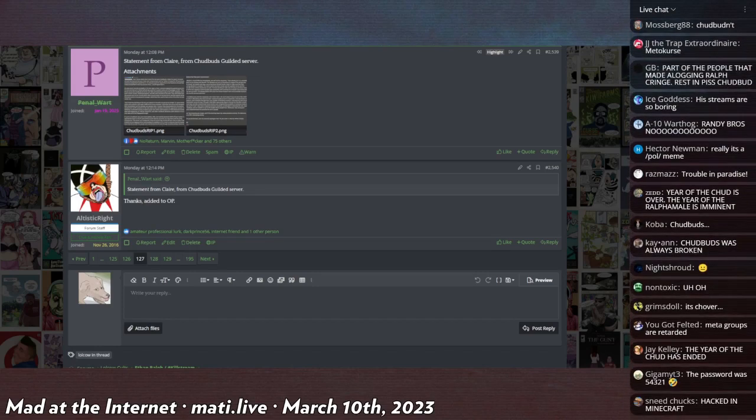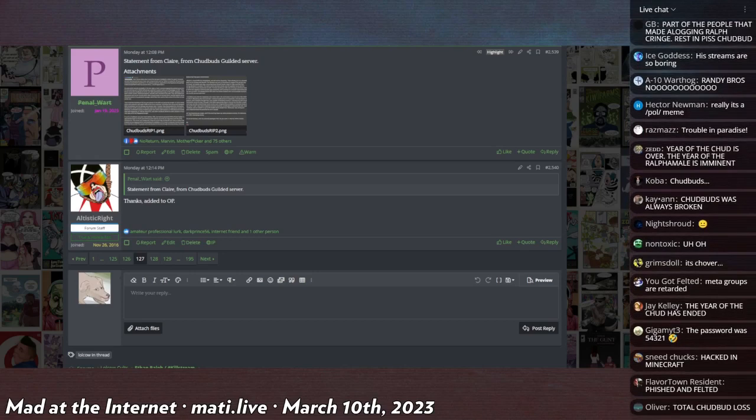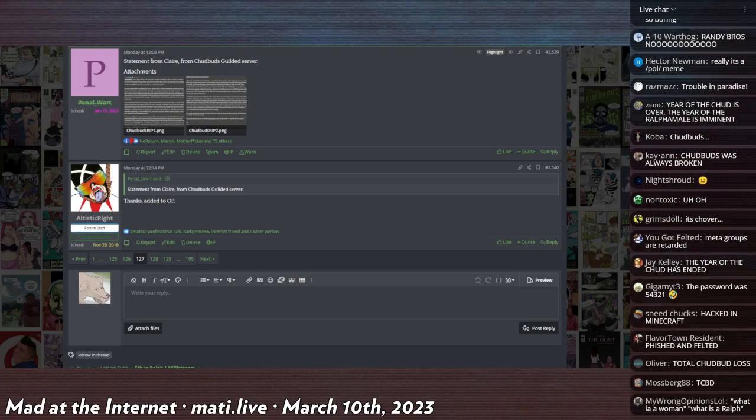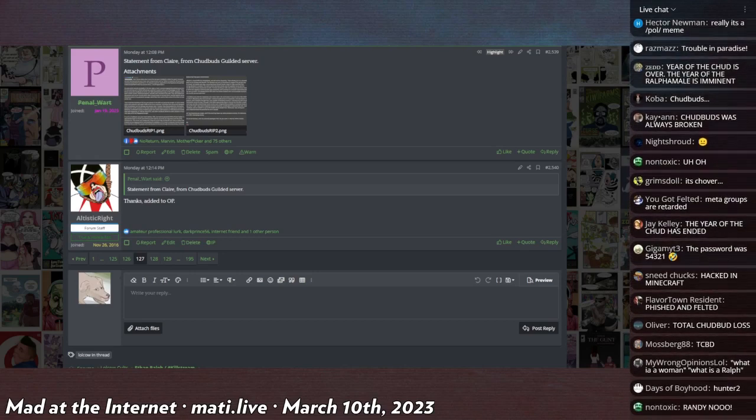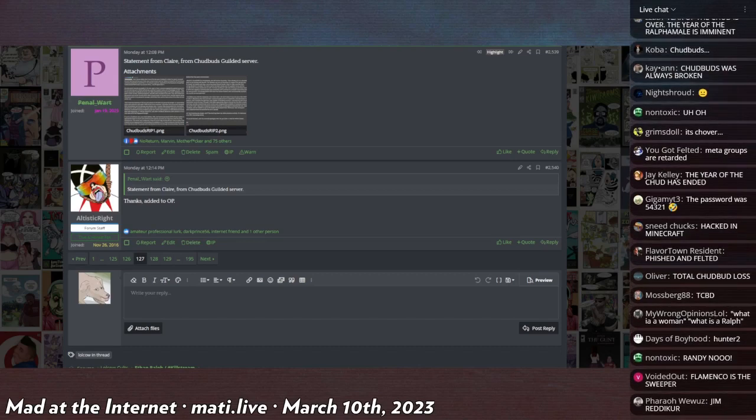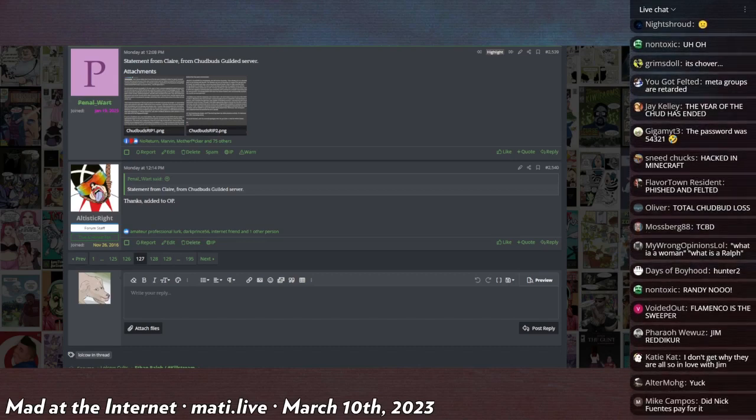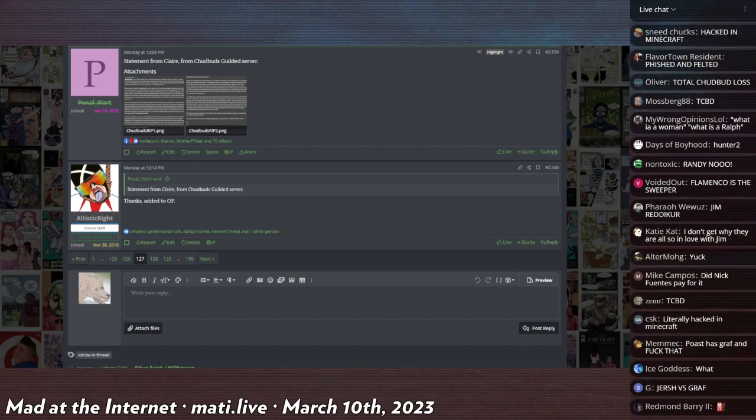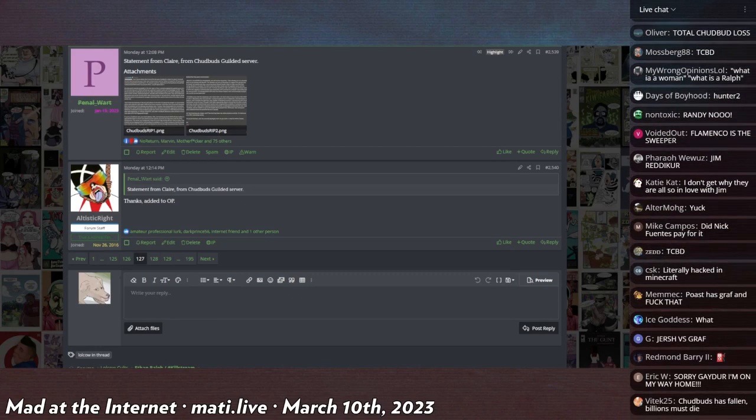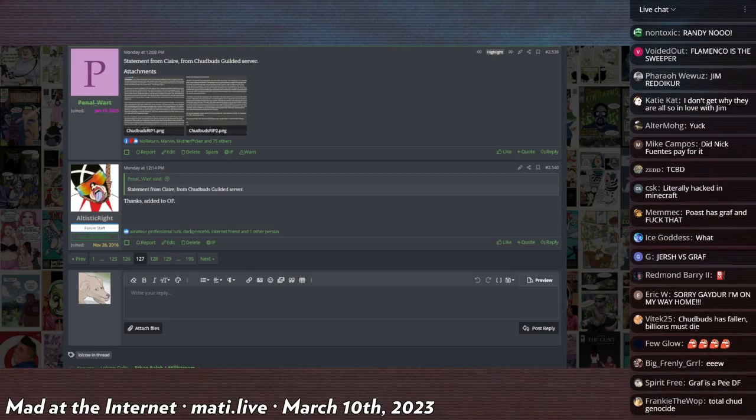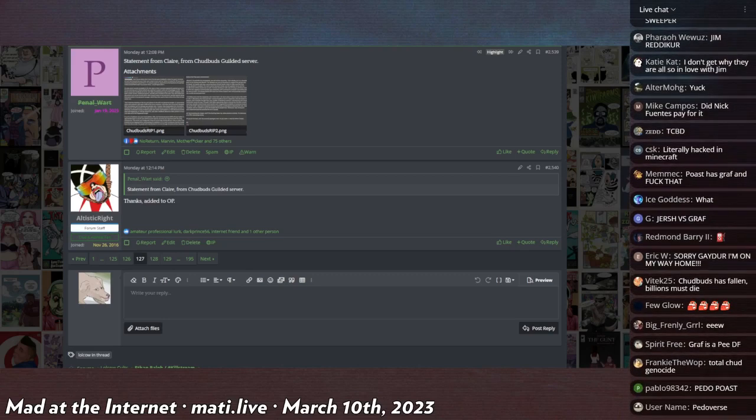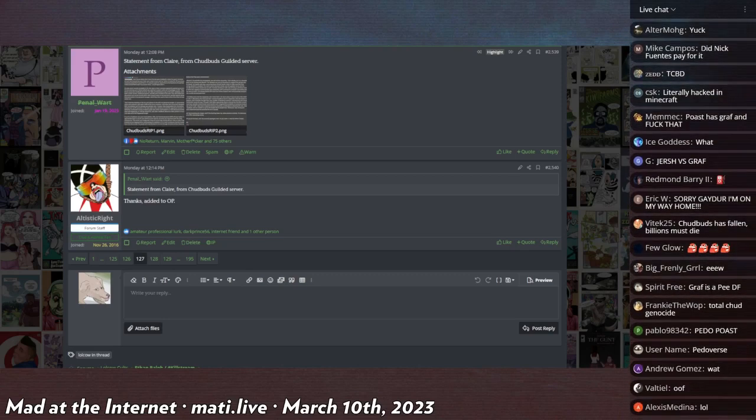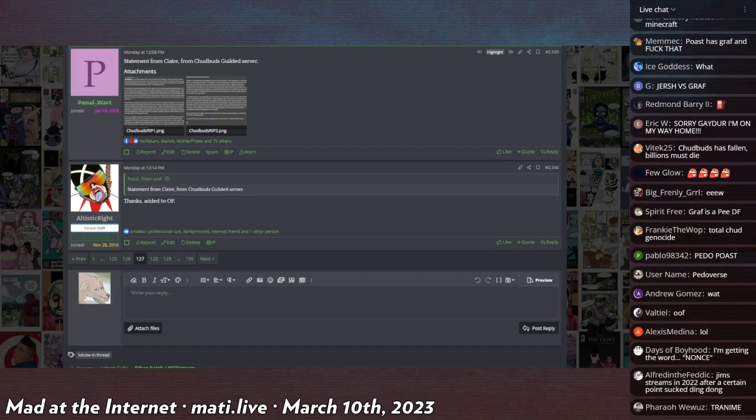Graf's official stance is that lolicon is fine and he's very slow to defederate with lolicon instances. He only recently defederated one of the largest lolicon instances based out of Japan, and only because the moderators were so slow at dealing with child pornography that he couldn't justify the hazard anymore.